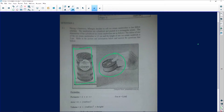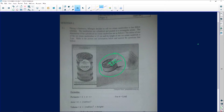That's the container that it's being put in. The dimensions of the cylindrical ice cream sandwiches are as follows: the radius of one of the ice cream sandwiches is 3.5 centimeters. The radius is from the center to the edge of the cookie — well, it's a sandwich. The radius is 3.5 centimeters and the height is 3 centimeters.